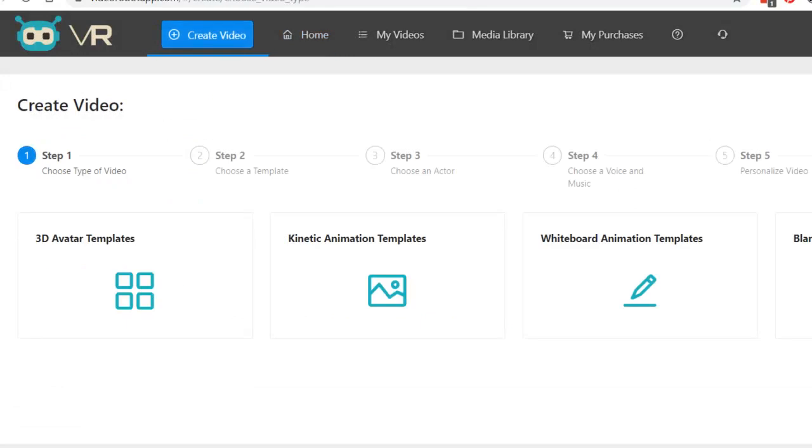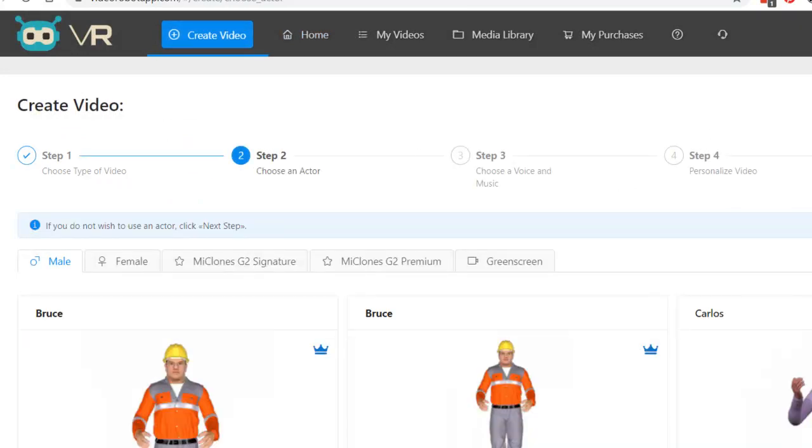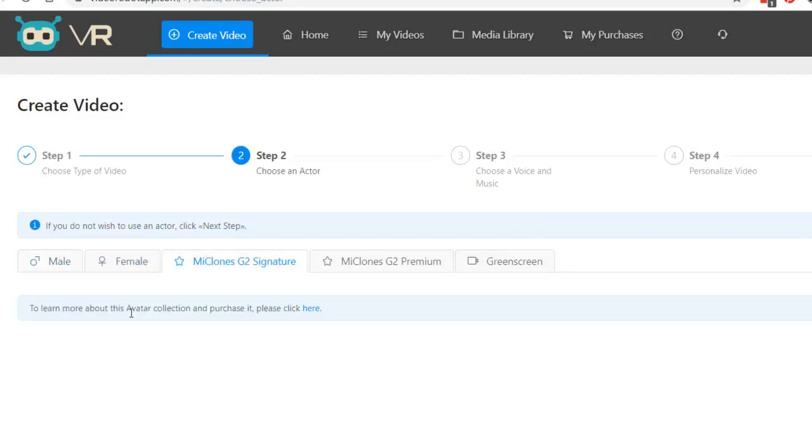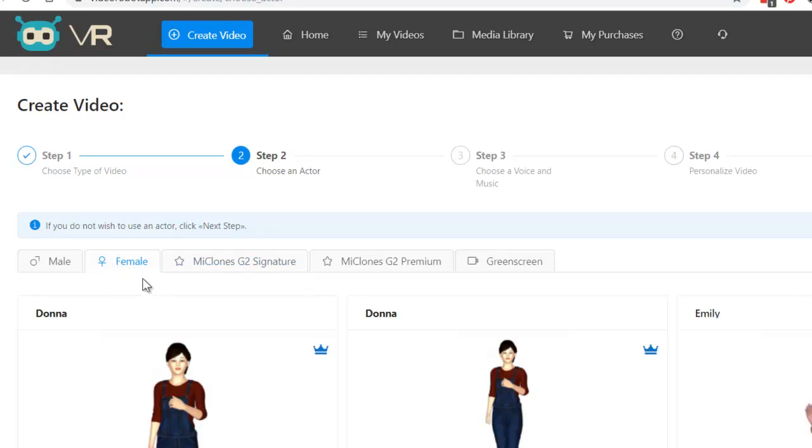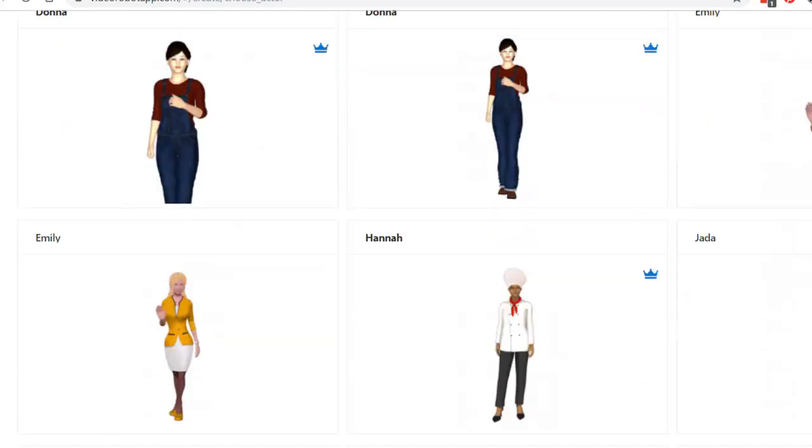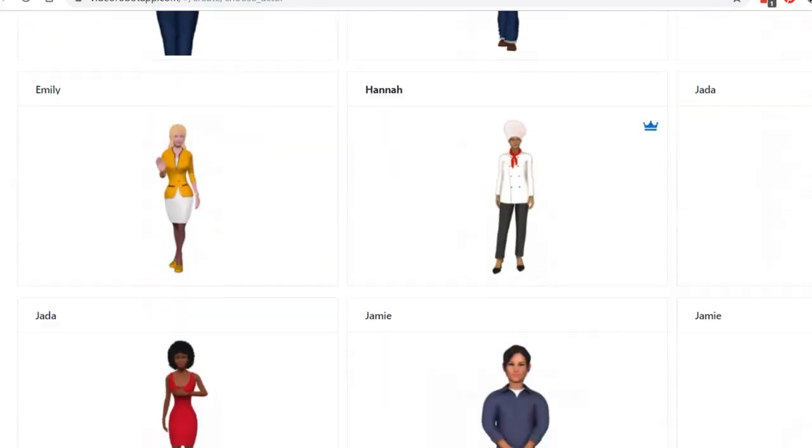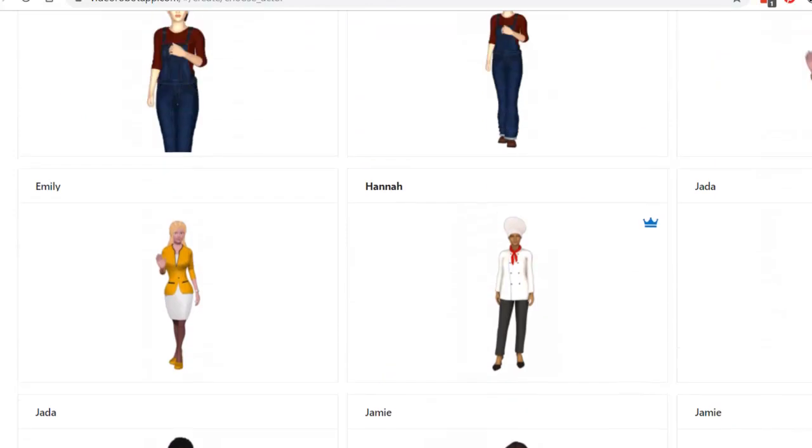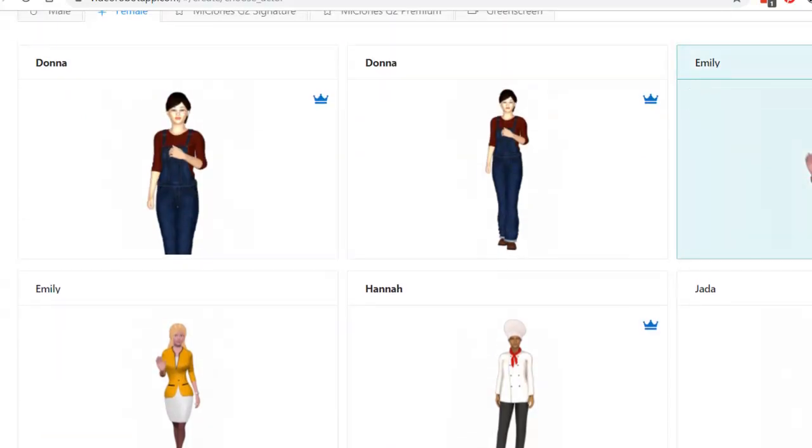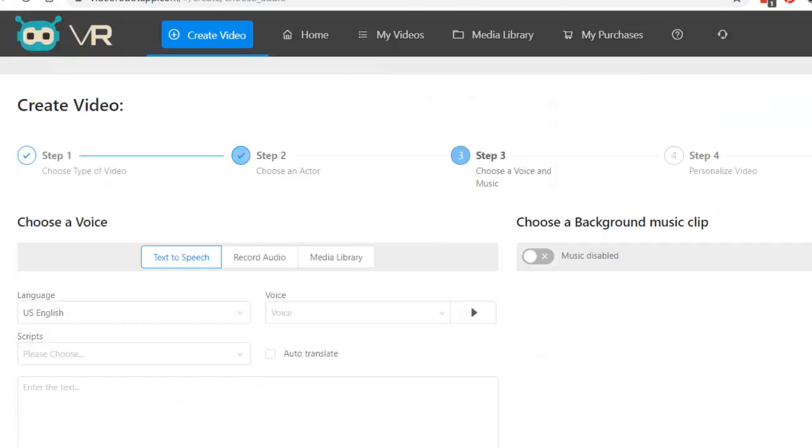Create video. Blank canvas. Next step. You could choose male, female. Hmm. This is new. Let me see what this is. Ah. Okay. I don't have that one. Alright. So, we've got this. I can choose whatever I want. Let's say, I like Emily. Next step.